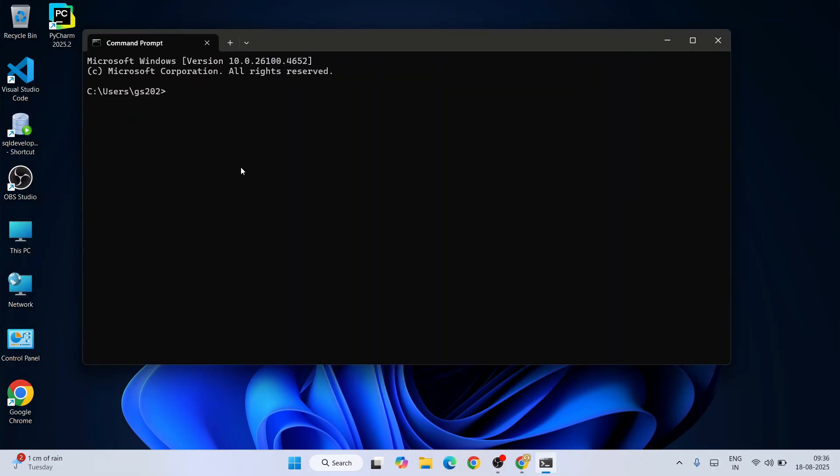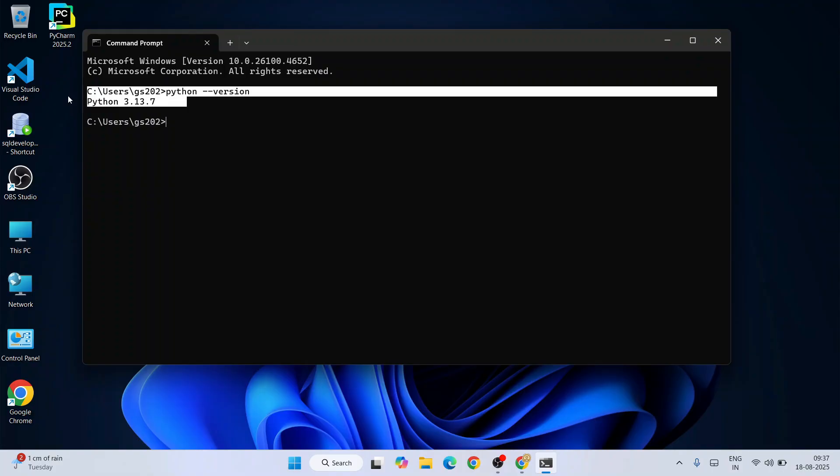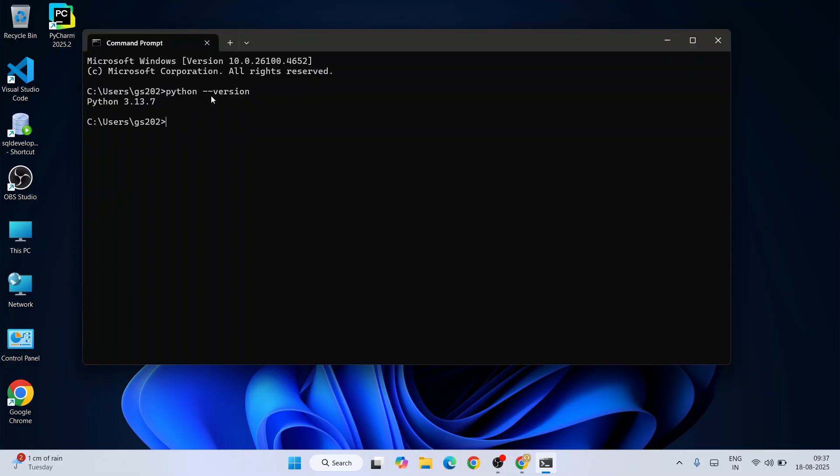Within command prompt, if you just simply type 'python --version' and hit enter, you are going to get the Python version coming over console. If you are getting this, then that basically means your Python is correctly installed.